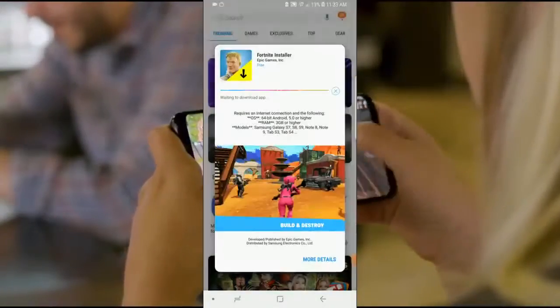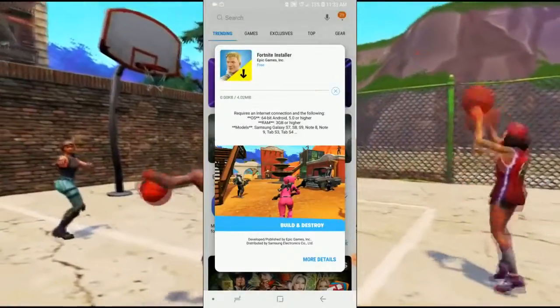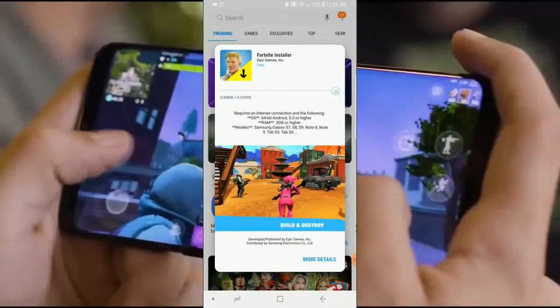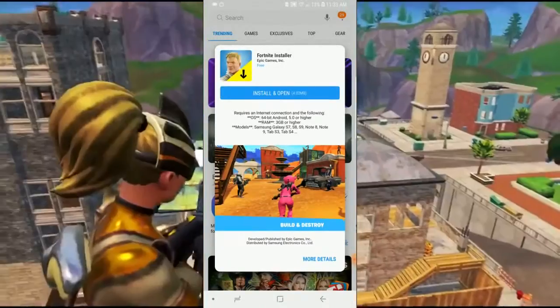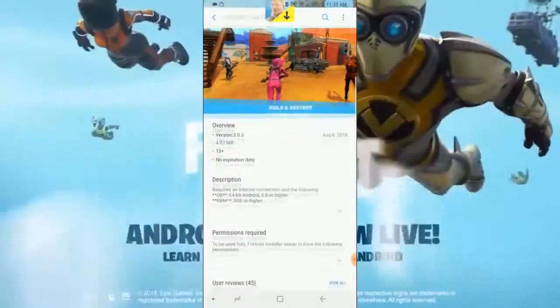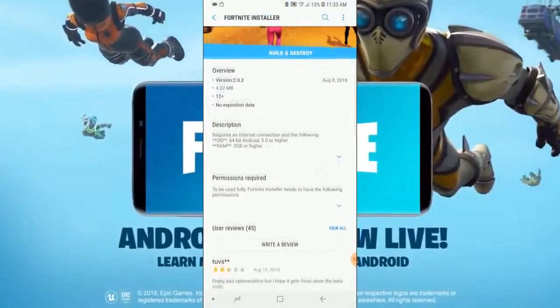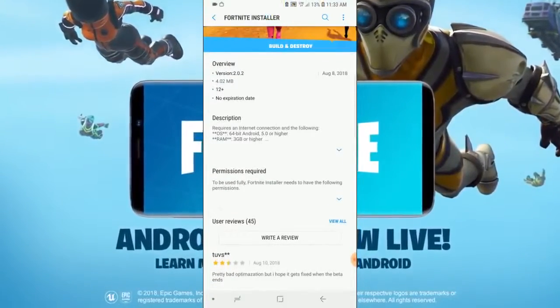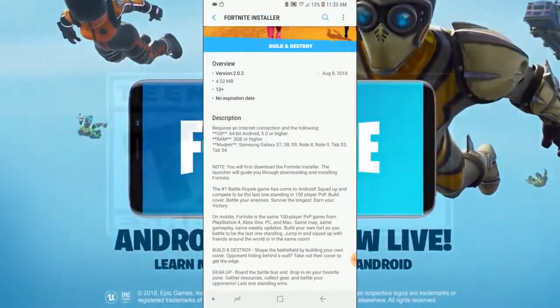For Samsung users, if you download the game it starts at 4MB, and you can download the full game at 1.4GB. This is an optimized game.